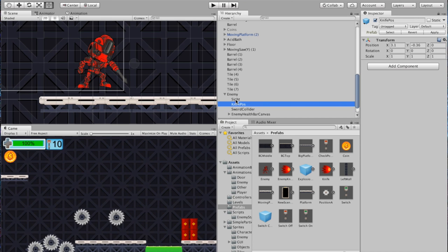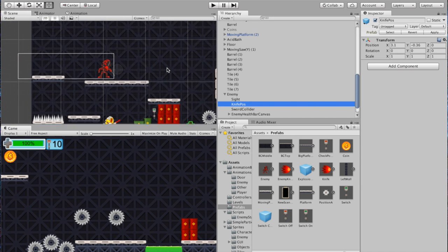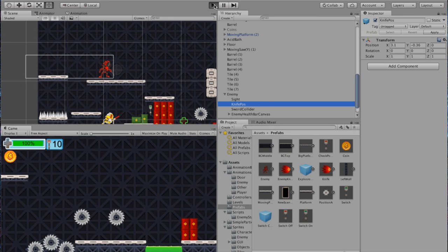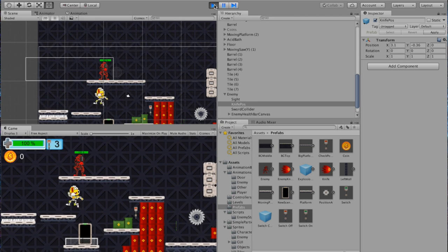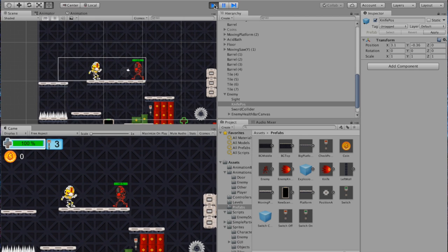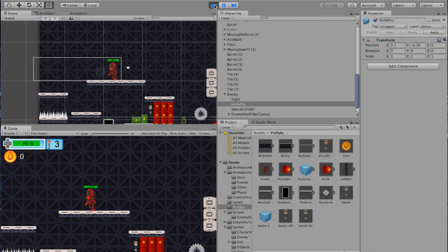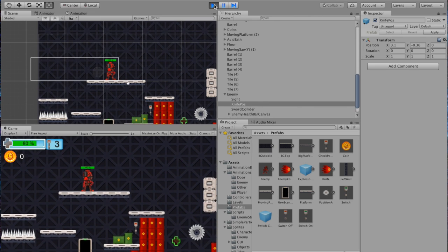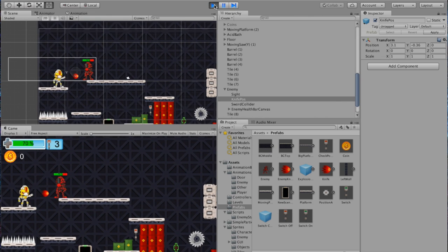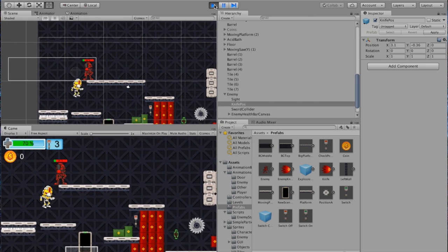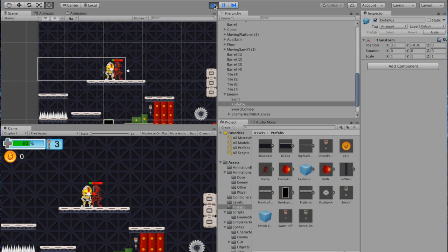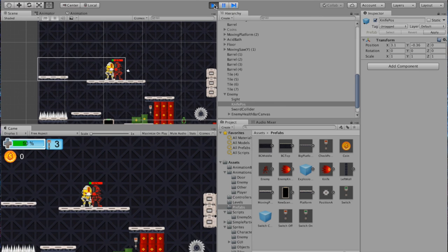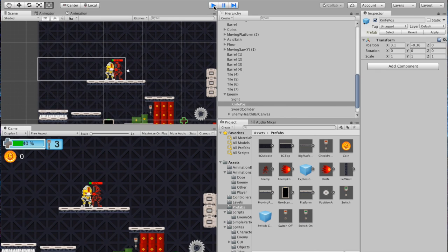Zoom back out and hit play. Hop up — boom, it fires! And it takes life. I can fire and it takes life from him. Making sure the melee still works — get nice and close, melee and it takes life. Everything is working now with our enemy.